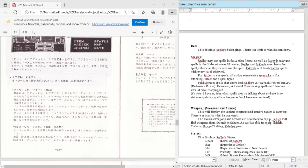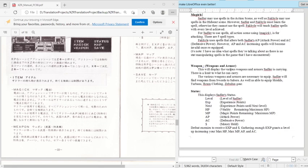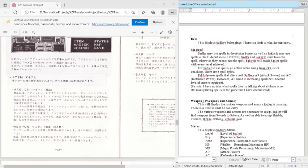And this goes into a lot of information. So this is just going into other information like items, magic, weapons, although there's I think something about the magic part that's worth reading. Saddler may use spells in the action scenes as well as Fakili may use spells in the hideout scene. However, Saddler and Fakili must learn the spell, otherwise they cannot use the spell. Fakili will teach Saddler spells with every level achieved. For Saddler to use spells, all action scenes using magic is for attacking. There are five spell types.